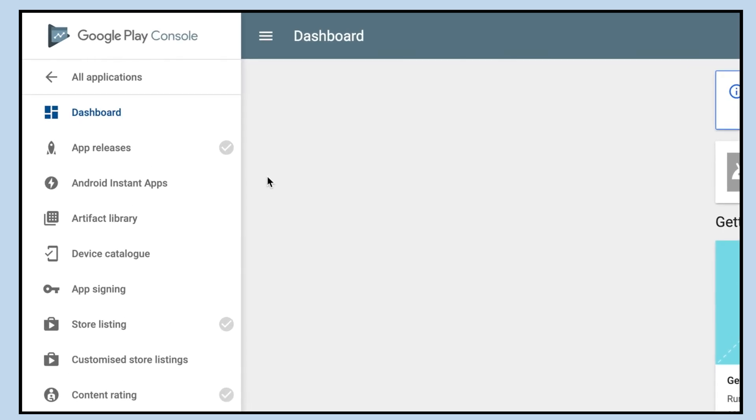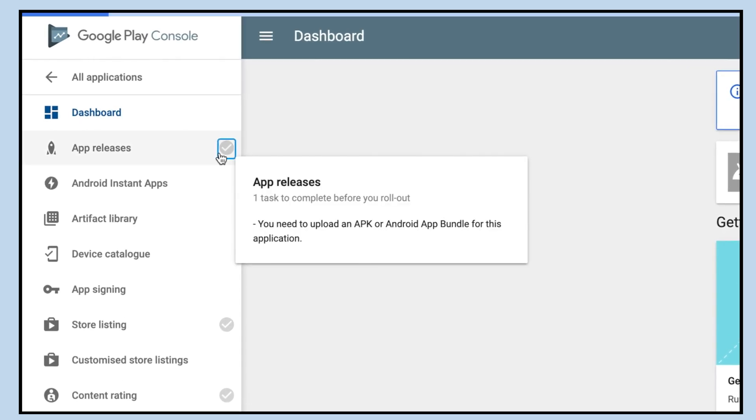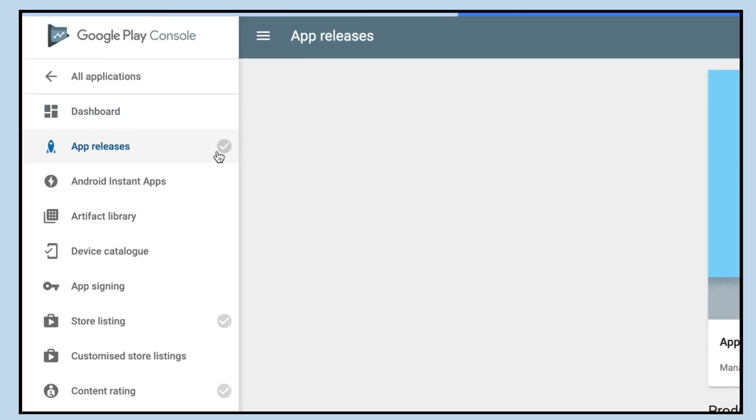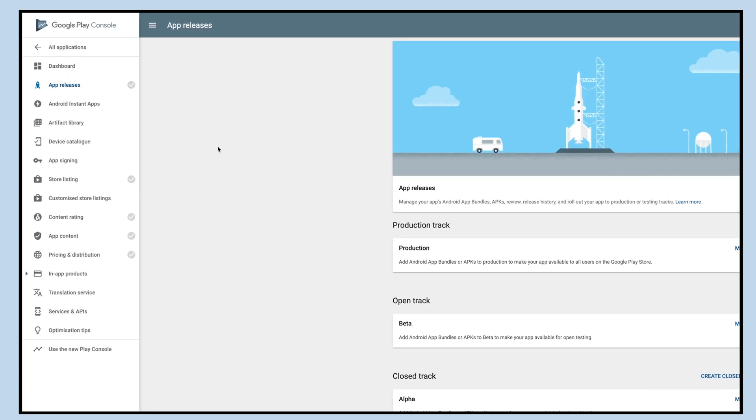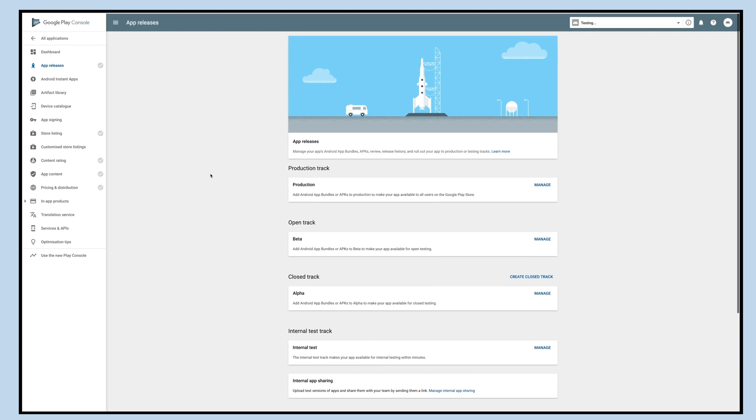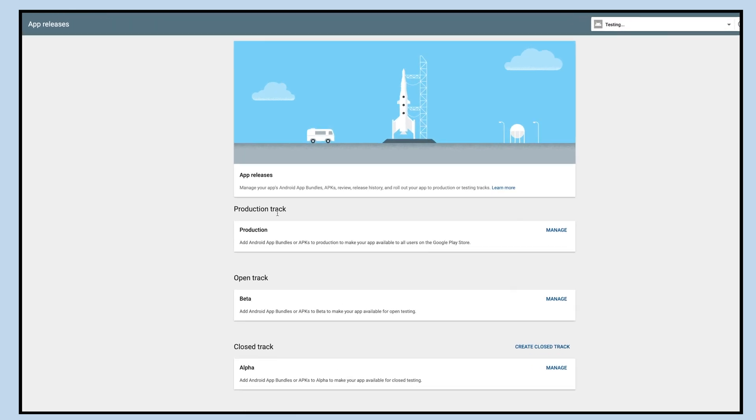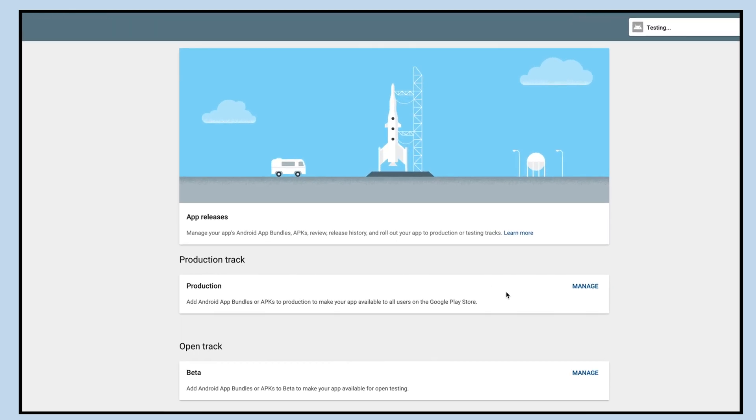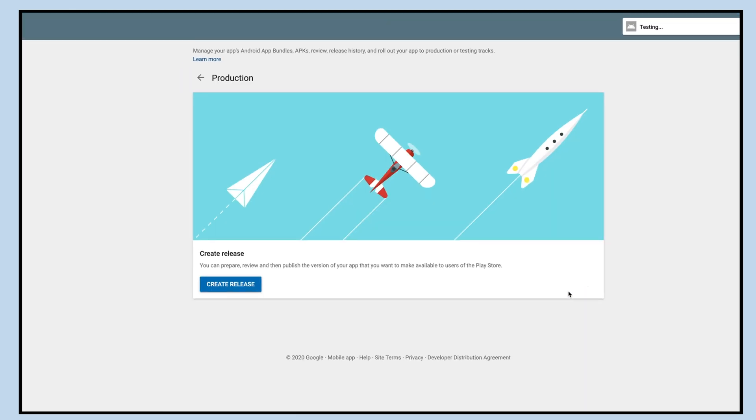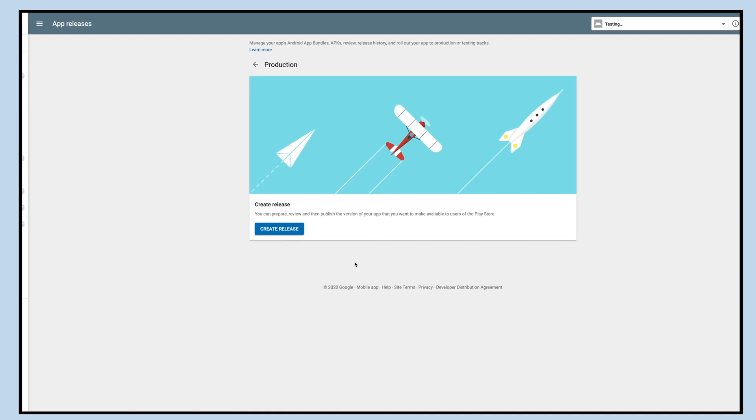Click on the app release menu present on the left hand side panel and then go to production track. Click on manage to make your app available to all users on the Google Play Store.